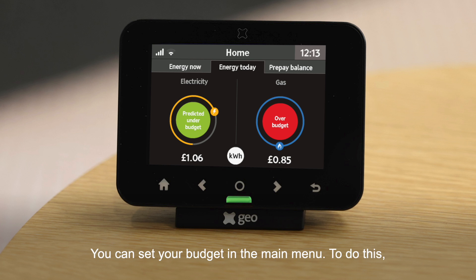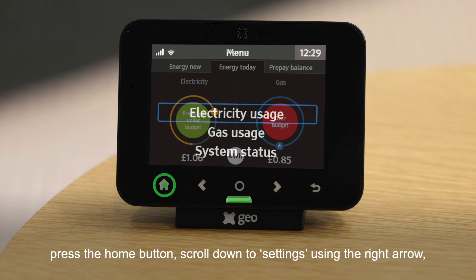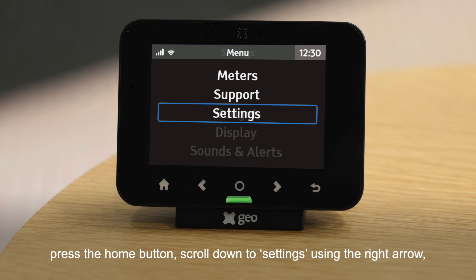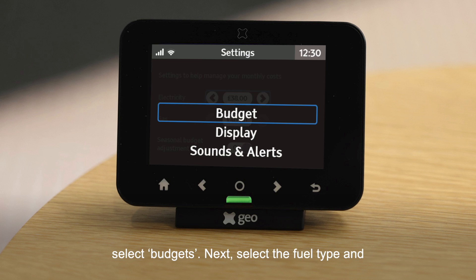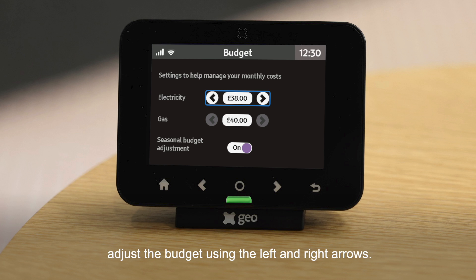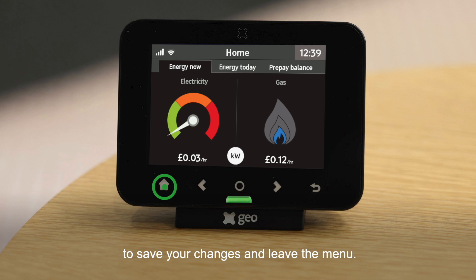You can set your budget in the main menu. To do this, press the home button, scroll down to settings using the right arrow, and select budgets. Next, select the fuel type and adjust the budget using the left and right arrows. Once you have set your budget, press the home button to save your changes and leave the menu.